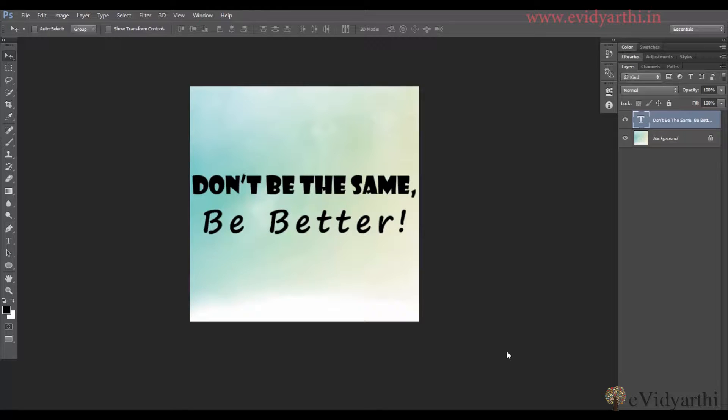Hello friends, this is Mansi from Evidhyati. A new panel that comes under text is the Glyphs panel.